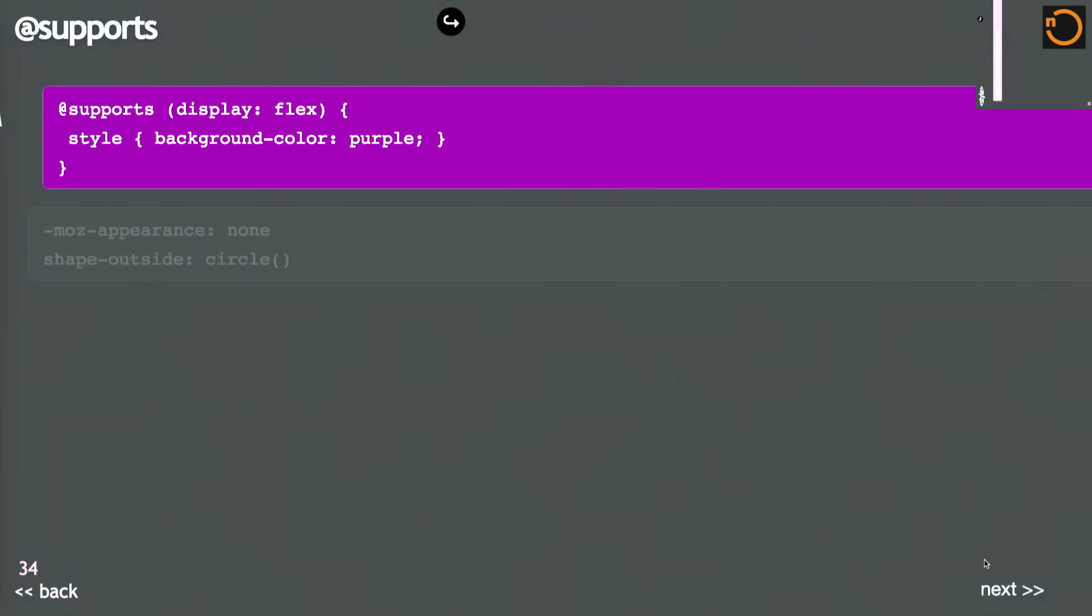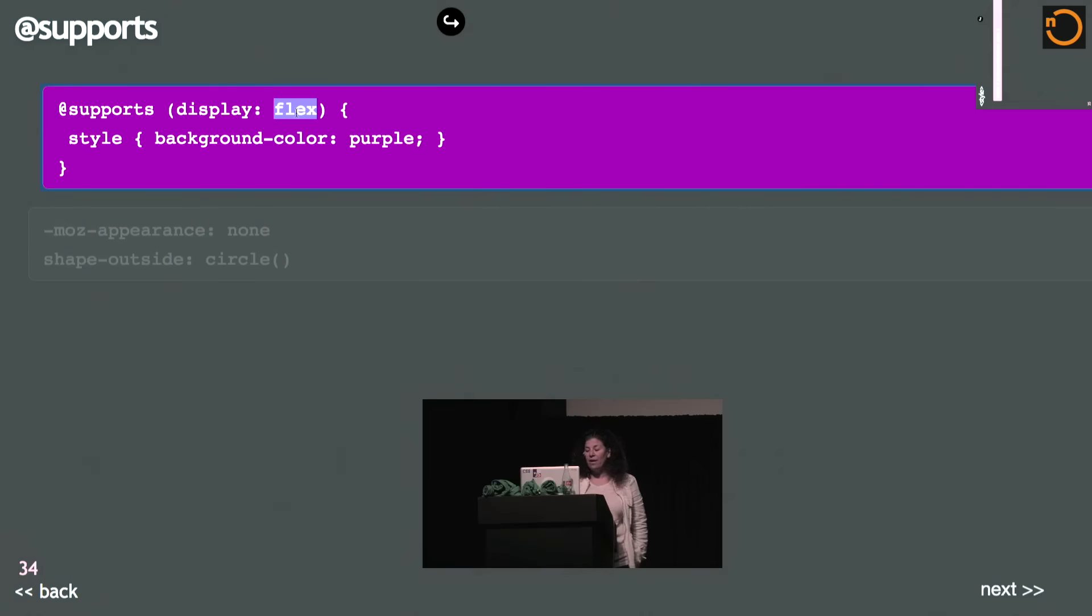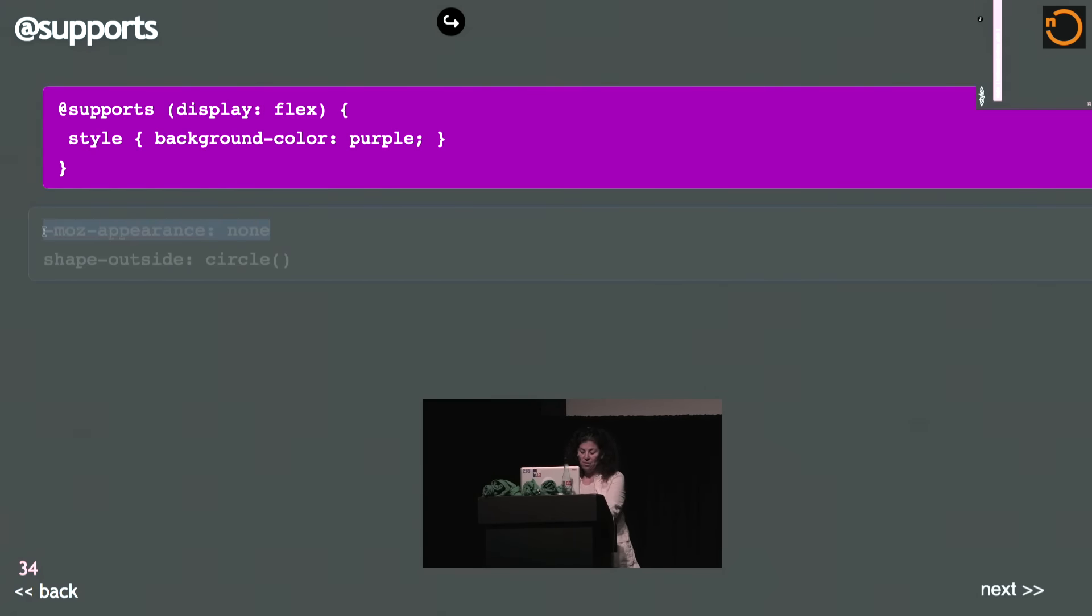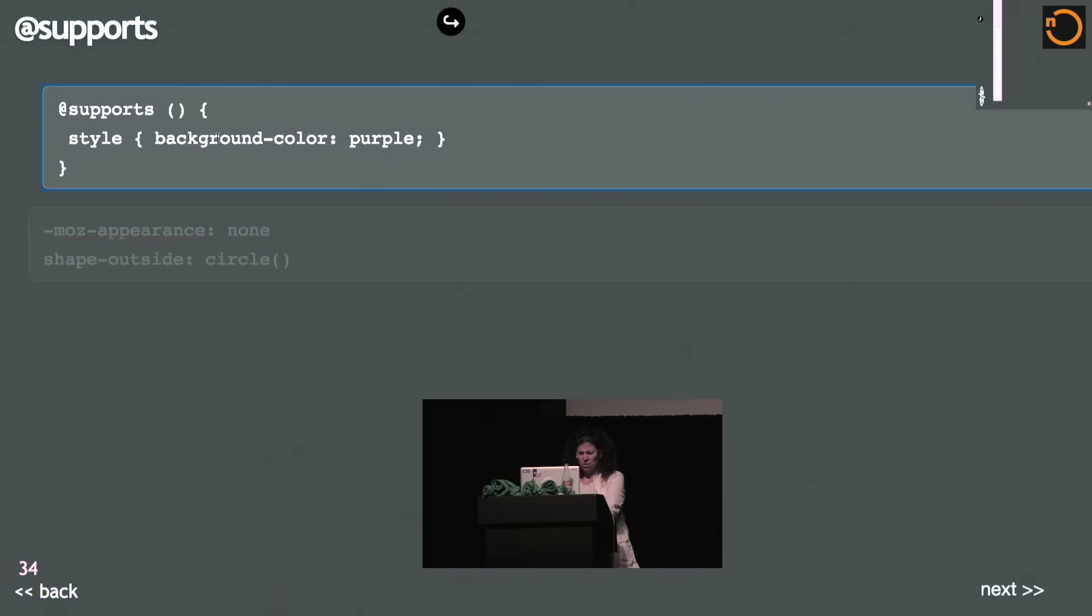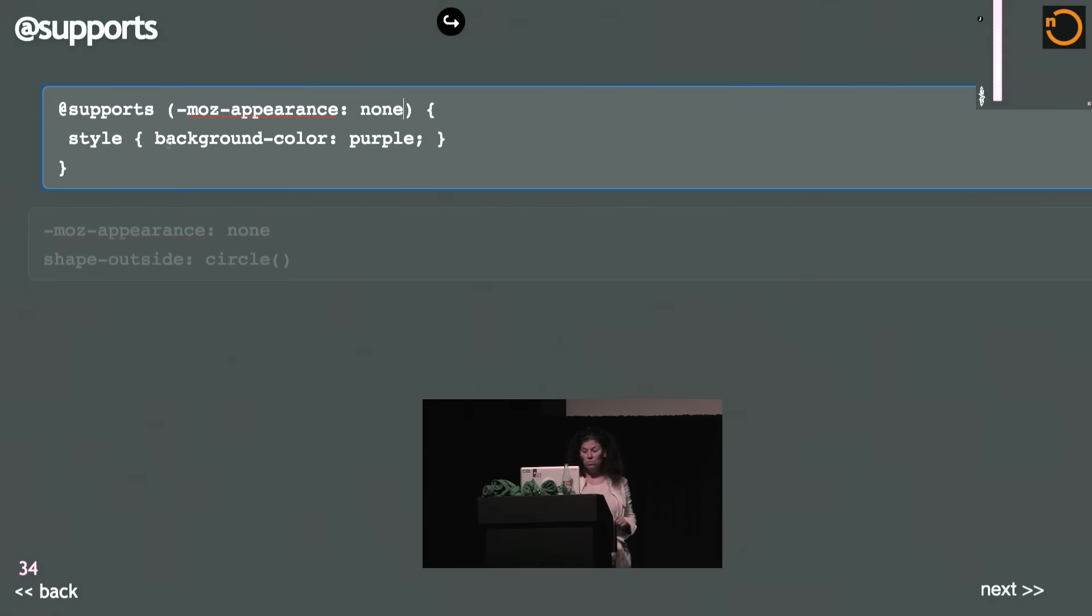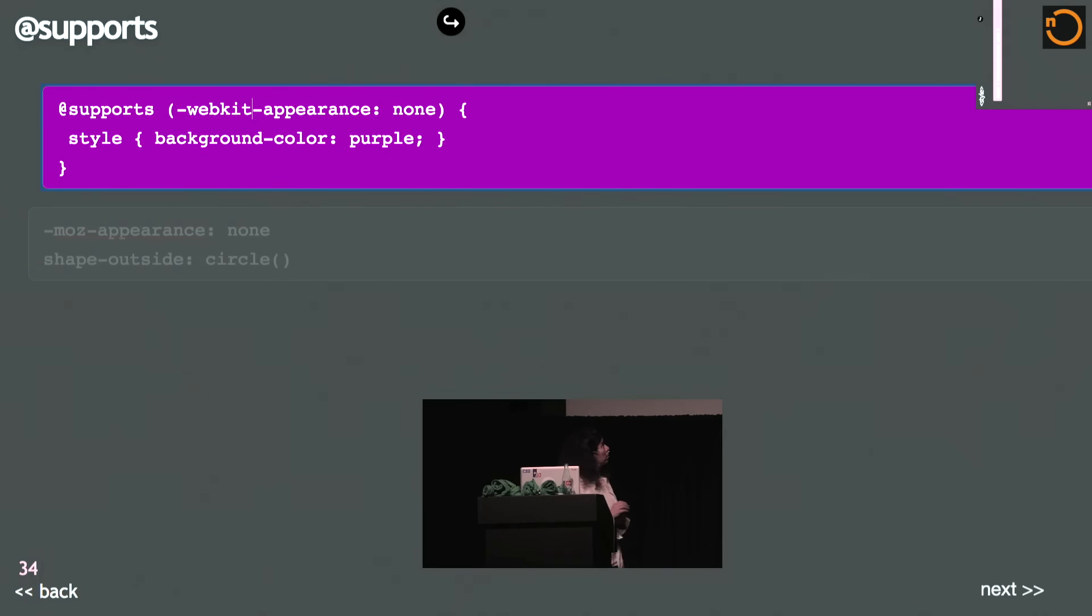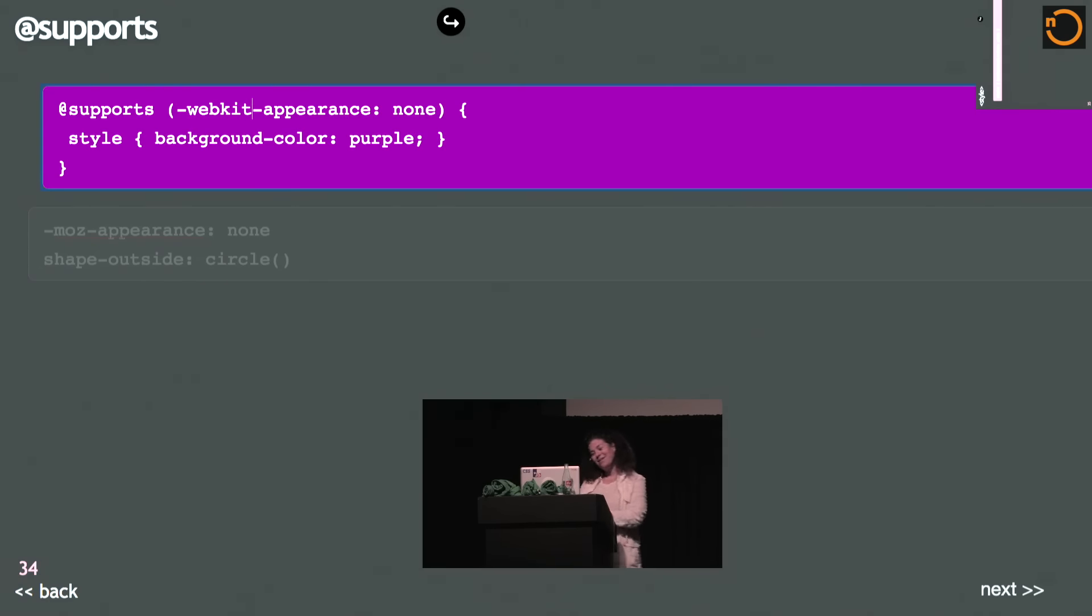This is a way to use CSS as modernizer. Who here has used modernizer? Who here has used CSS instead of modernizer to detect? So here I'm saying, does this support flex? If it does, then I know I'm in a browser that supports display flex. I could use this to test whether I'm in a Mozilla browser. Nope, that did not work. WebKit appearance none. Did I just UA test in CSS? I did. And that is a WTF.